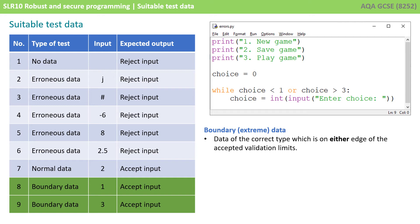So 1 and 3 are indeed what we consider normal data. But in this circumstance they have a special category and that's boundary data because it's data of the correct type which exists at the correct valid limit.